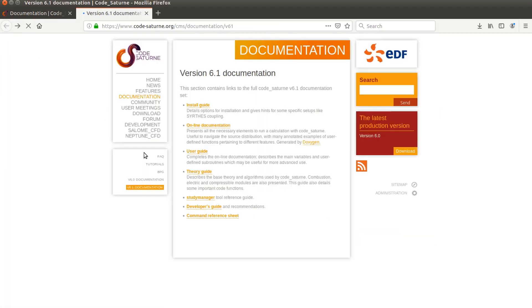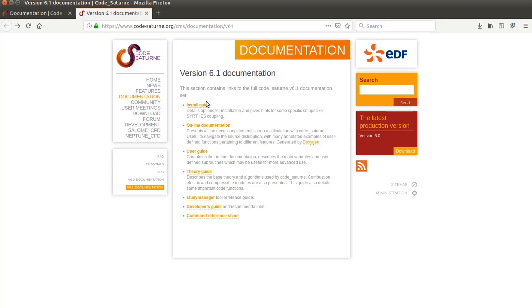And I would recommend you also to have a look at the user guide, the theory guide. Well, the theory guide, maybe you don't really need that. But it's interesting to have a look anyway. You have the online documentation and the install guide. All that will really give you the in-depth knowledge about how to use Code Saturn. And of course, it takes some time to go through all this. But that's the way to learn how it works.